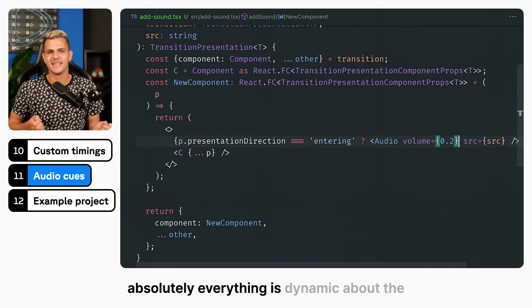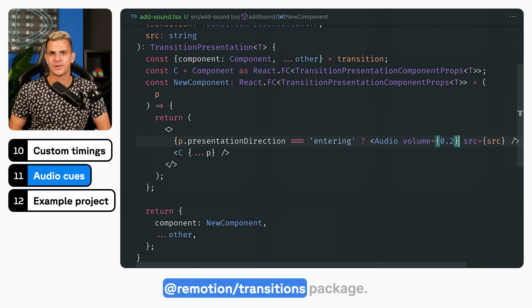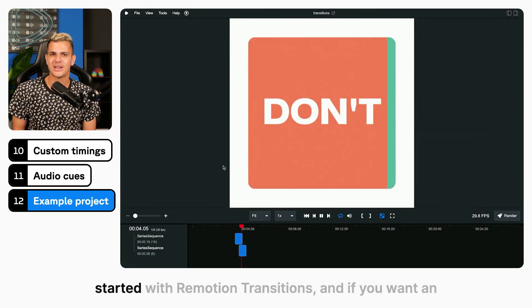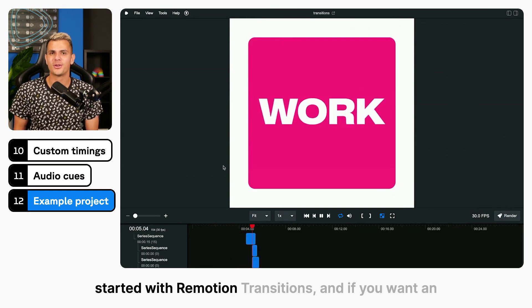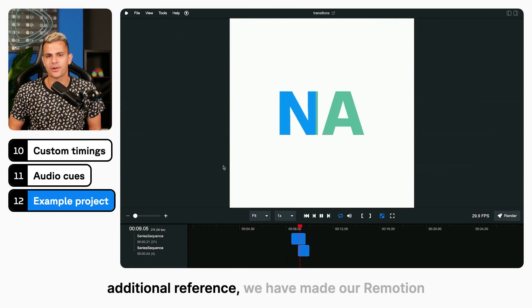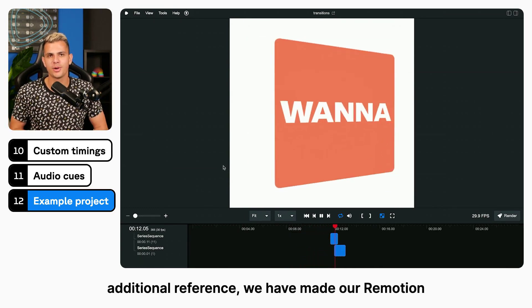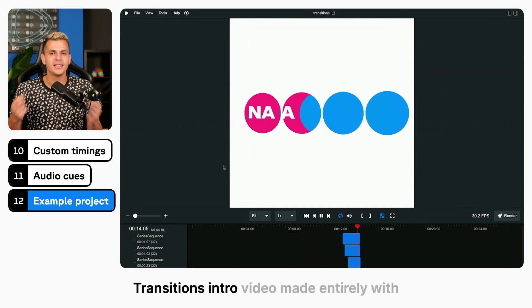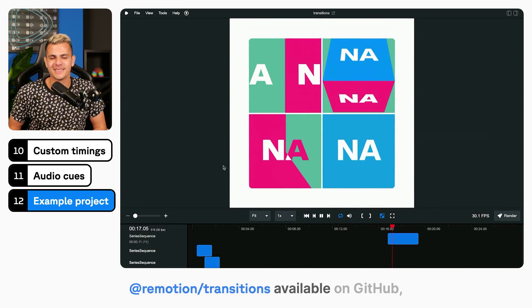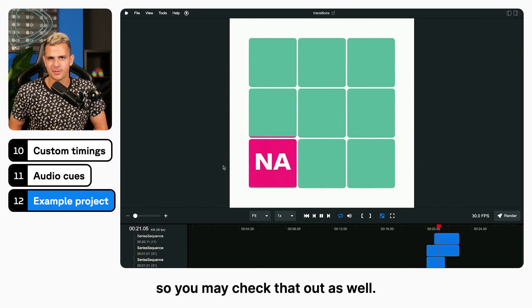Absolutely everything is dynamic about the Remotion Transitions package. This should cover everything you need to get started with Remotion Transitions. If you want an additional reference, we have made our Remotion Transitions intro video — made entirely with Remotion Transitions — available on GitHub, so you may check that out as well.